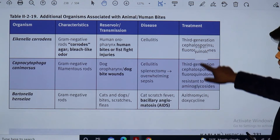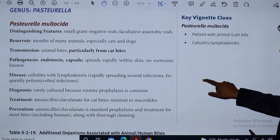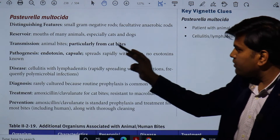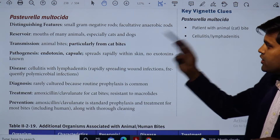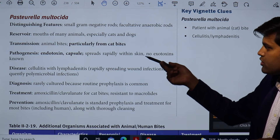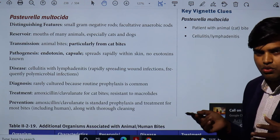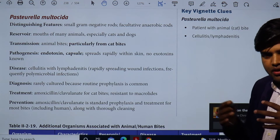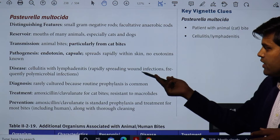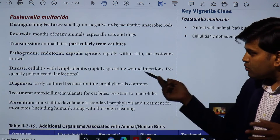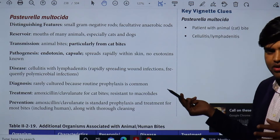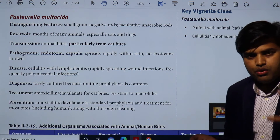There is another disease transmitted by cat bite — Pasteurella multocida. This organism is particularly transmitted by animal bites, especially cat bites. These are small gram-negative rods, facultative anaerobes, found in the mouth of many animals, especially cats and dogs. Their pathogenesis involves gram-negative endotoxin; their capsule spreads rapidly within the skin, though no exotoxin is known. The disease develops as cellulitis with lymphadenopathy and lymphadenitis — a rapidly spreading, frequently polymicrobial wound infection. Diagnosis relies on culture, but routine prophylaxis is important.